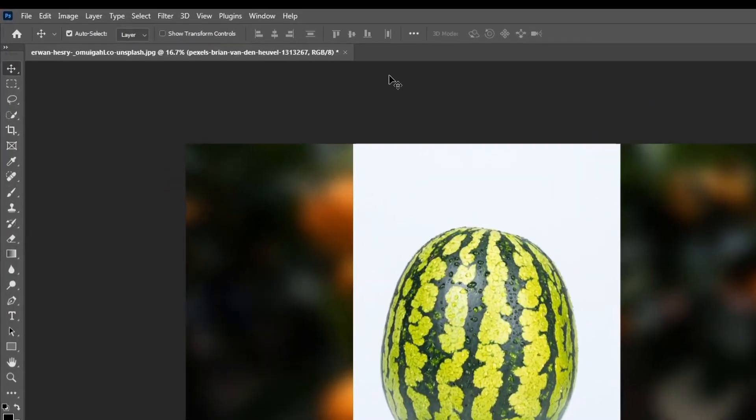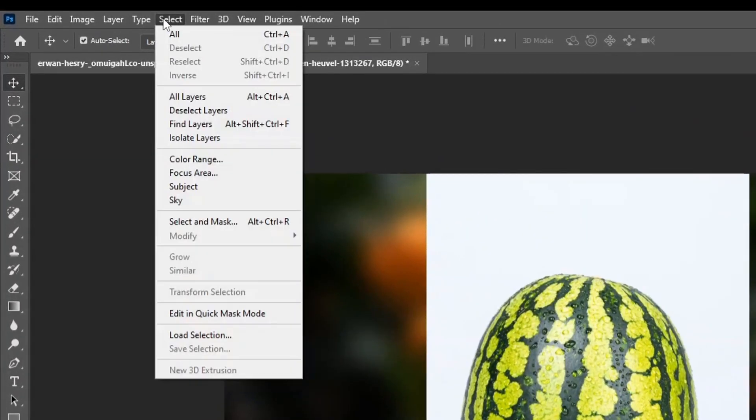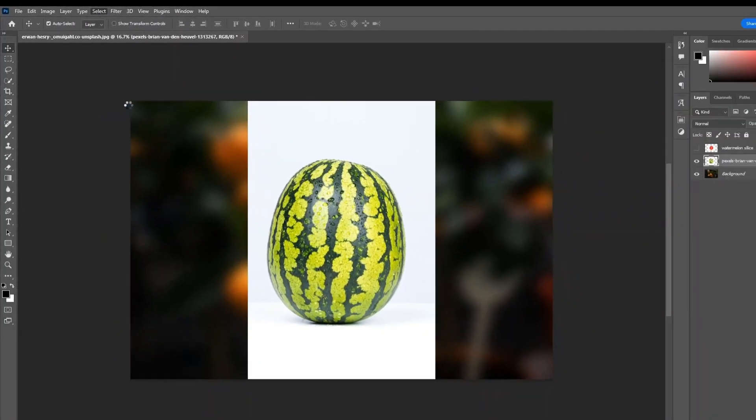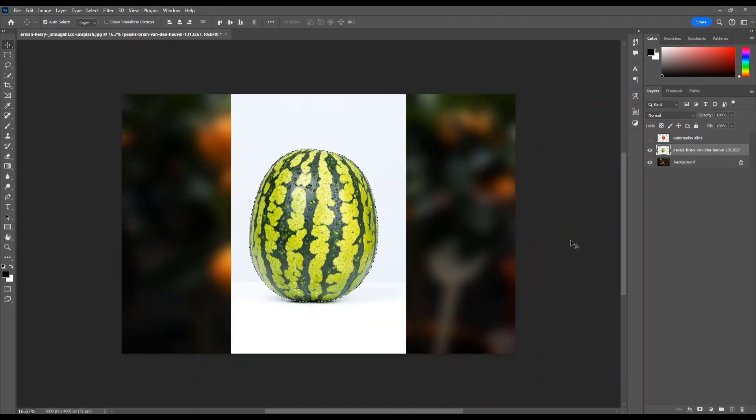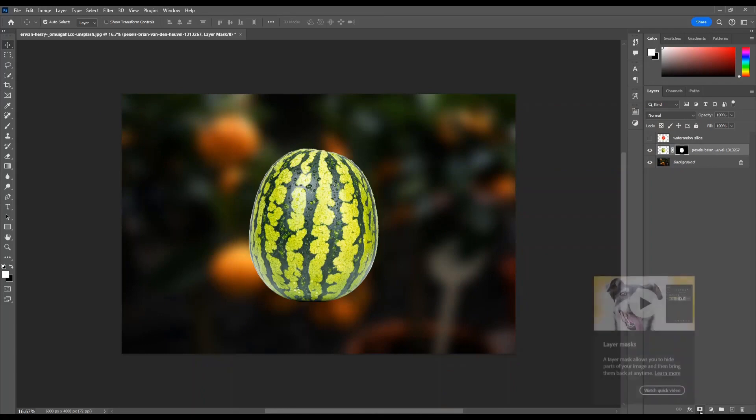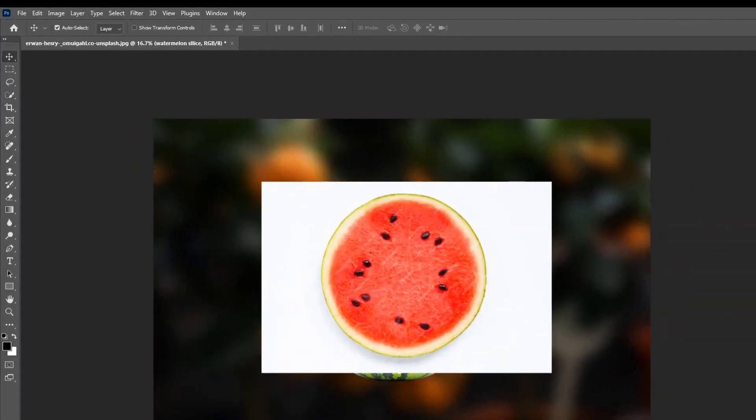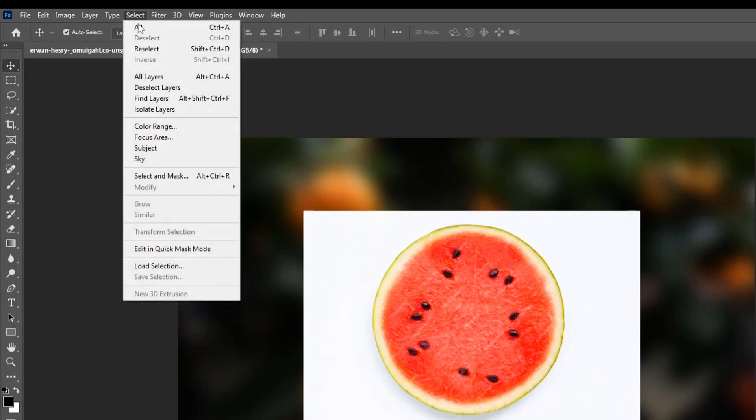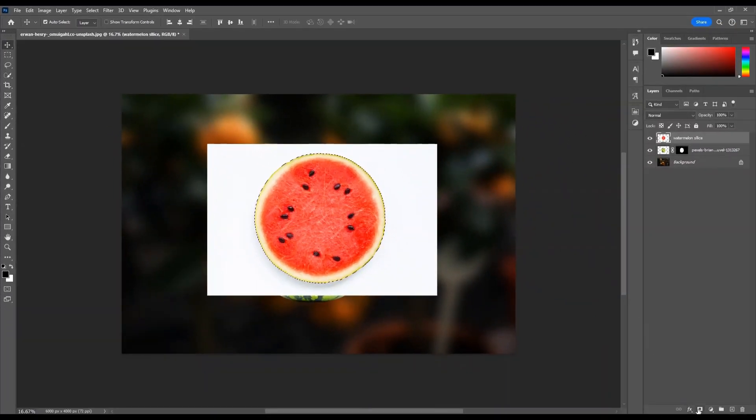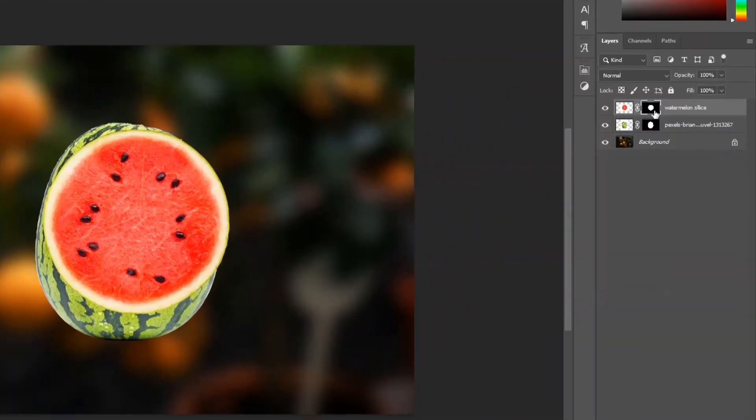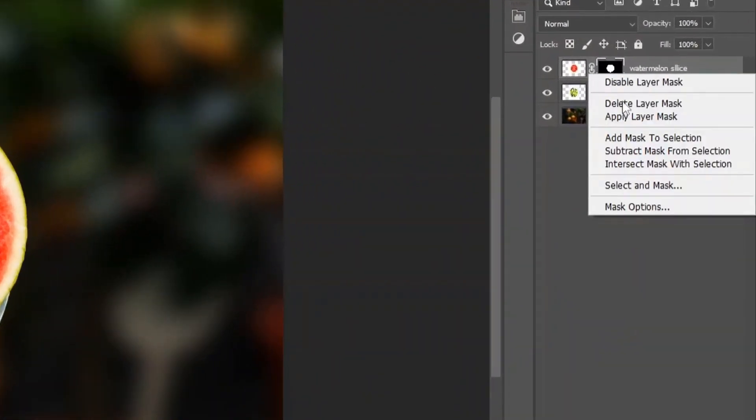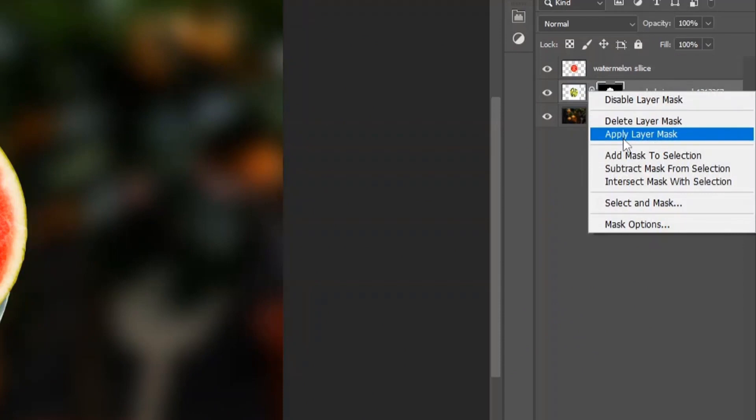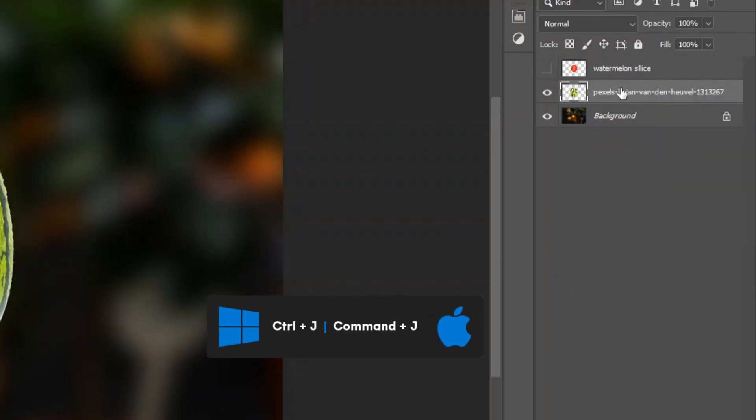Select the Watermelon Layer, go to Select and Subject. Click on the Layer Mask icon. Apply the Layer Mask, then duplicate the Watermelon Layer and hide one.